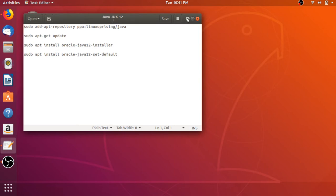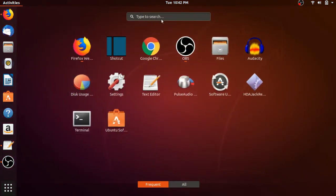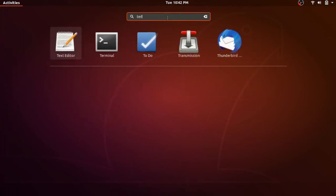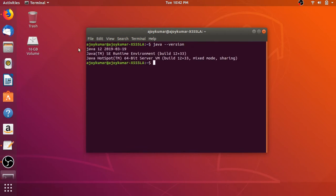After you have installed Java JDK, you have to download the Eclipse installer file. First, let me show you whether my system has Java installed or not. Click on the applications menu and search for terminal. In the terminal, just write 'java --version' to check whether Java is installed. Here you can see Java 12 with the release date and Java SE runtime environment build number — so Java is installed on our system.